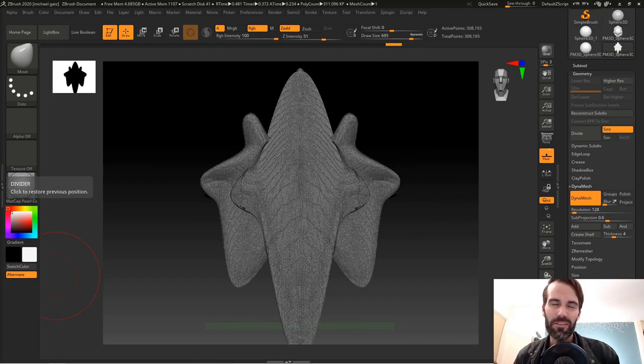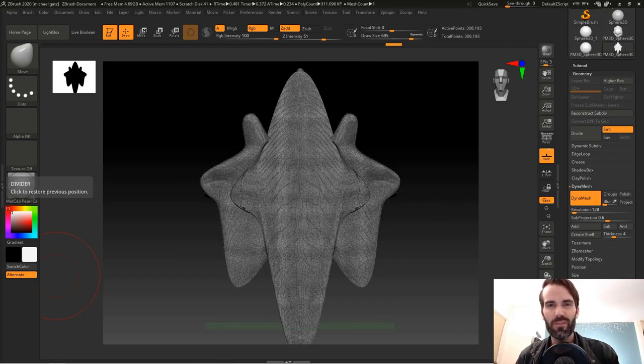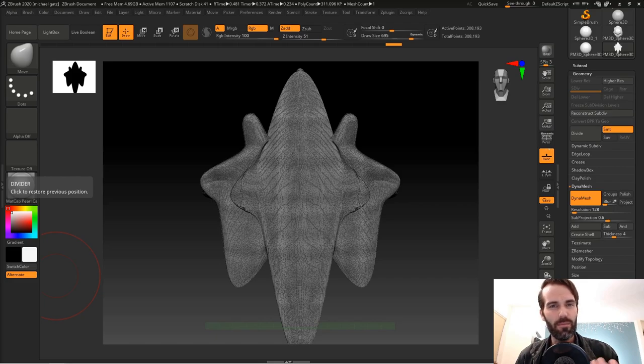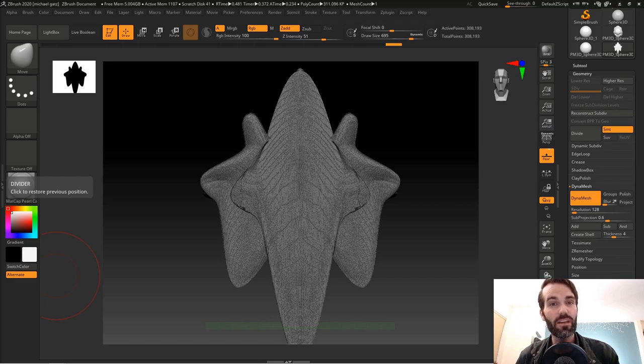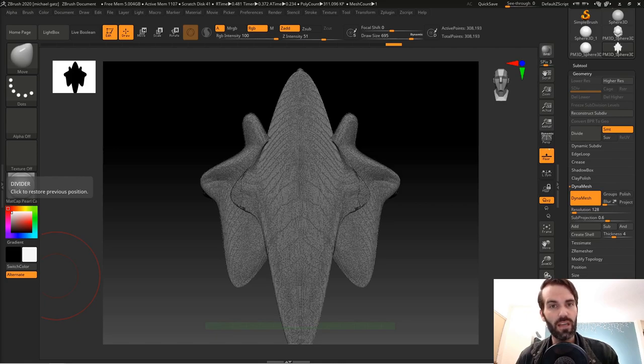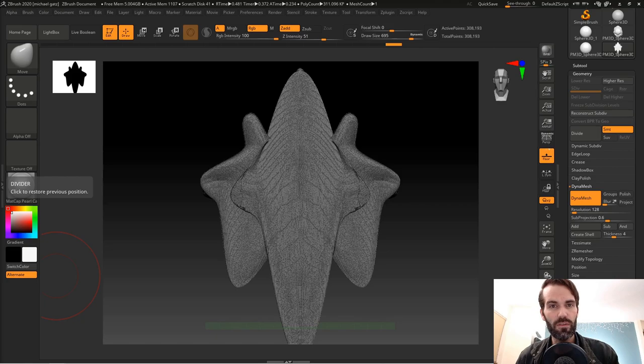Now you understand the basics of ZBrush: moving, scaling, rotating, and the basic navigation. Those are the most important things. If you take some time outside of this video and practice those on your own time, it'll save you a ton of time and effort and make it so much easier for you to use this program in the future.